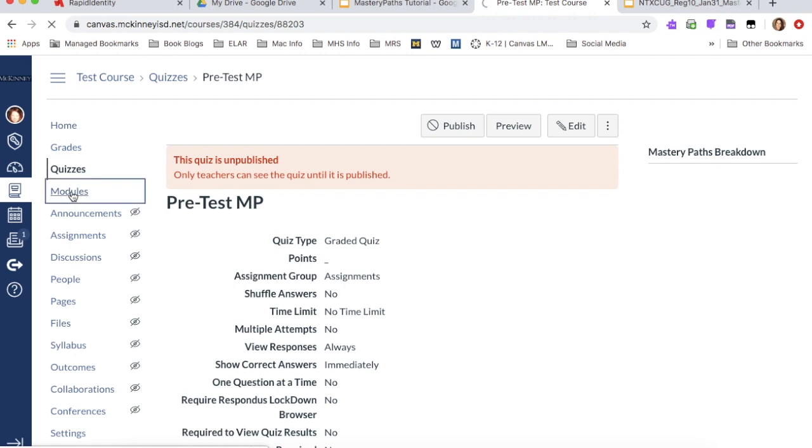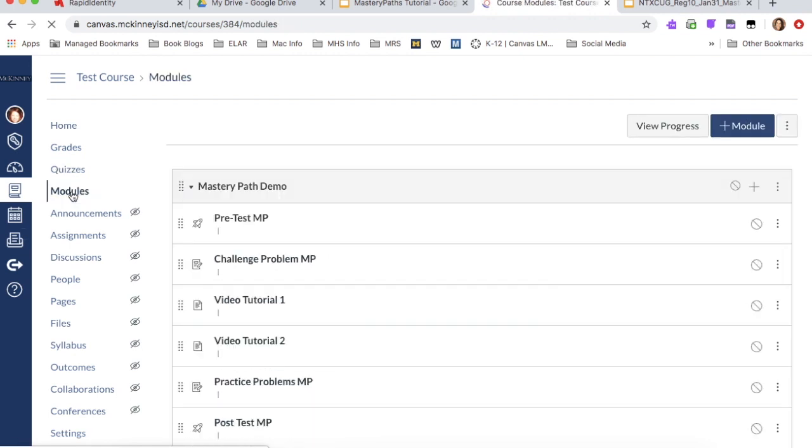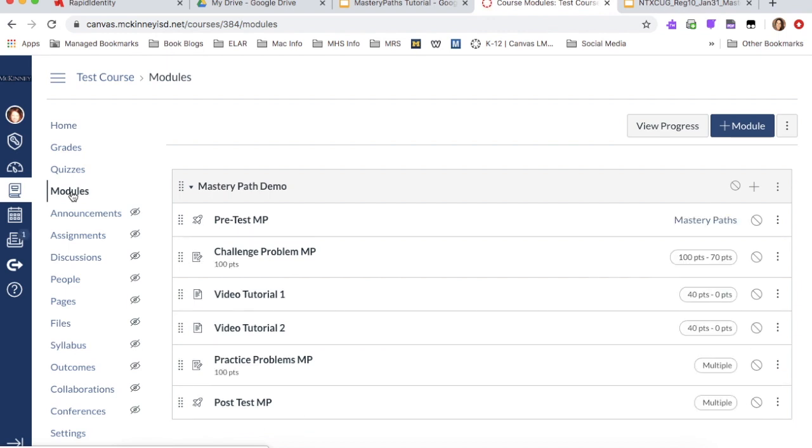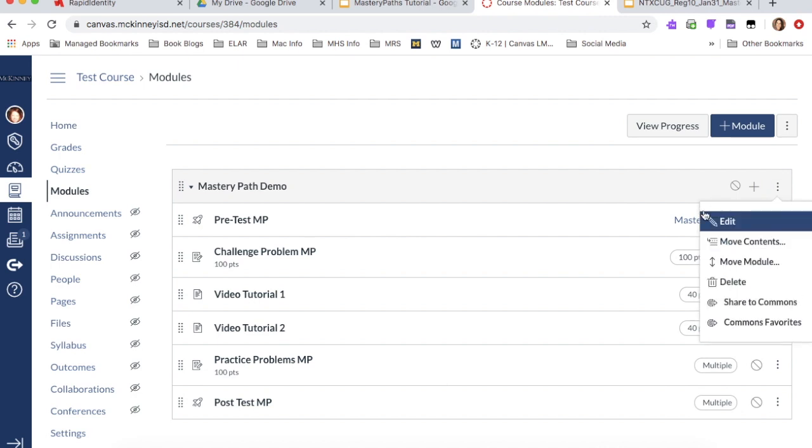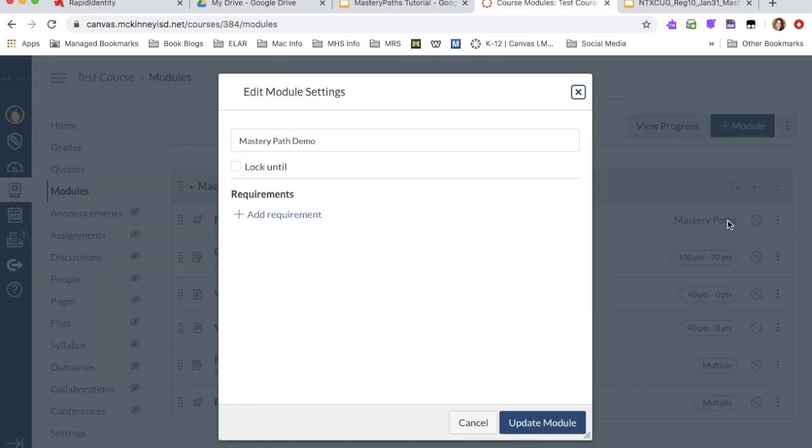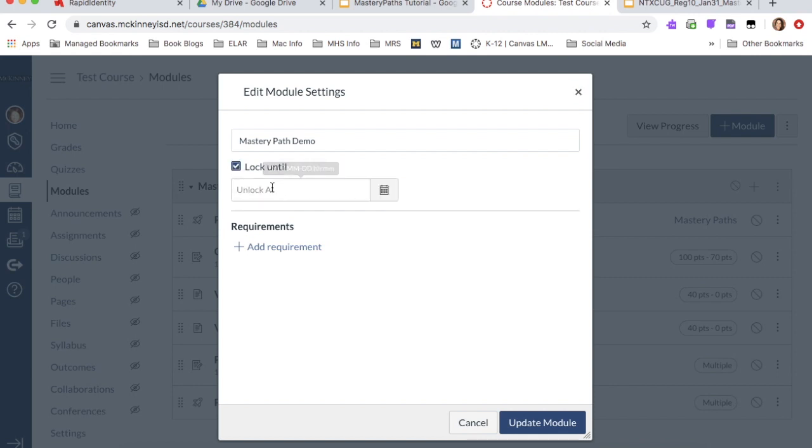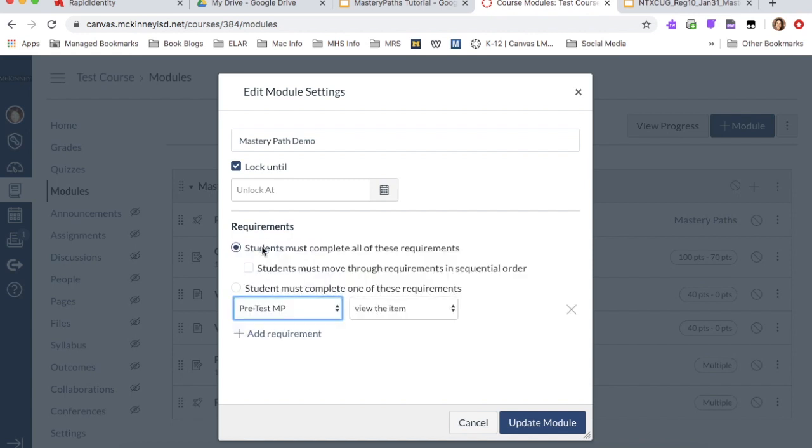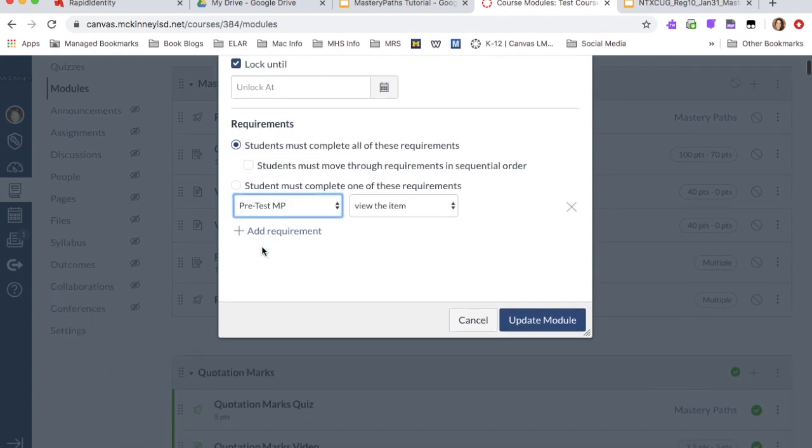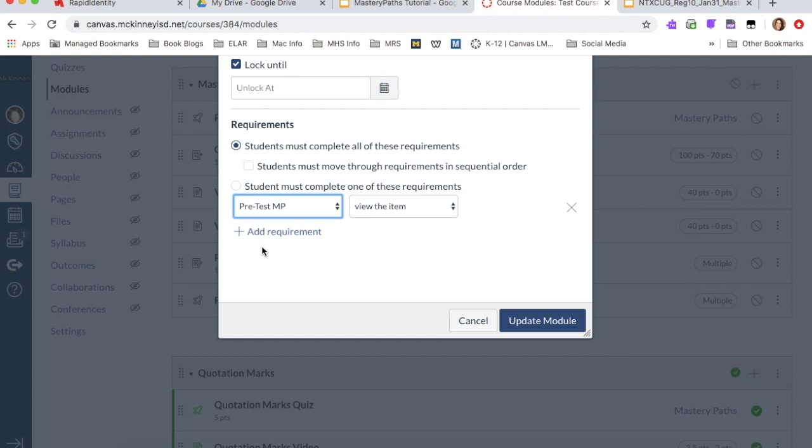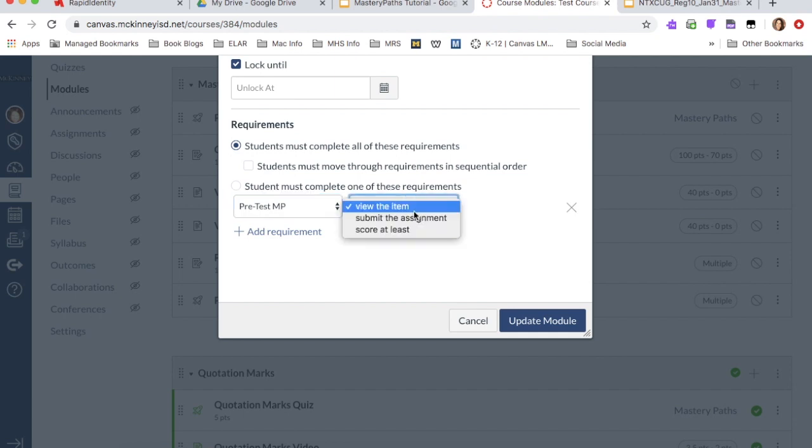This is important. You have the ability to lock a module and lock specific parts of the mastery path until they have completed the first part. So what you would do to complete those edits is go up to the top of your module and click the little three dots right here and hit edit. And then you can lock this mastery path until a specific date. And then right here is where you would add your requirements. I'm not going to go through this, but you can say that they have to complete the pretest before they can view the next item. And so you would go through the entire thing.